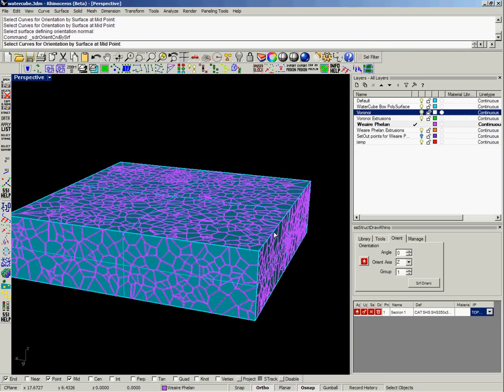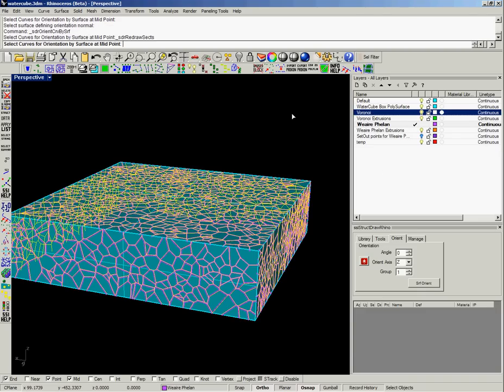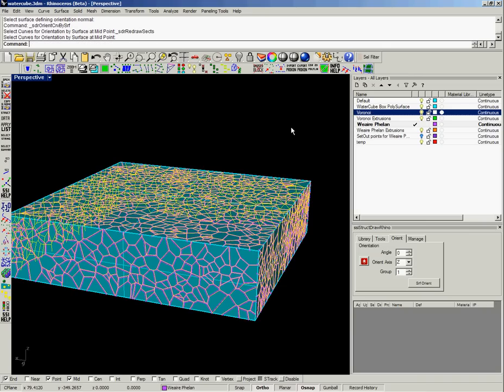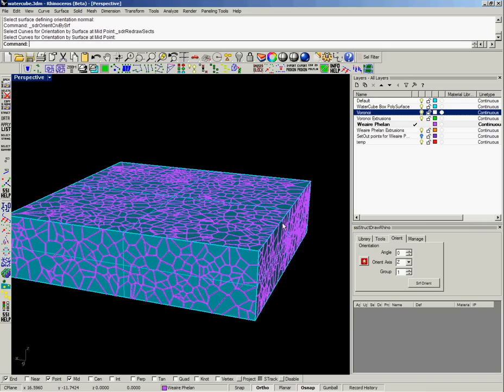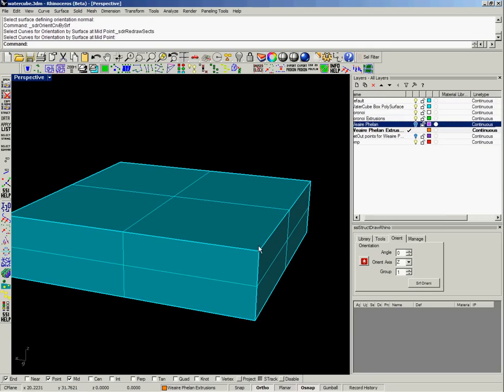Now I had a look at this diagram and thought it doesn't actually look much like the structure that was generated for the Water Cube. So I decided to have a look at actually how it was done.